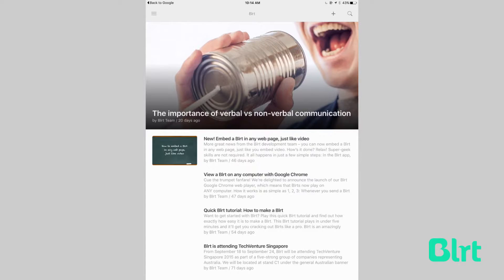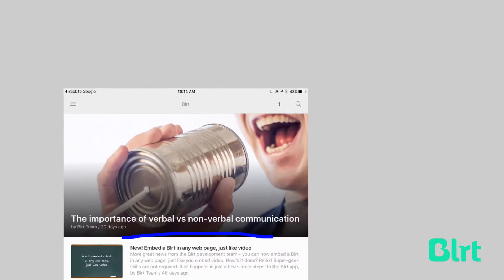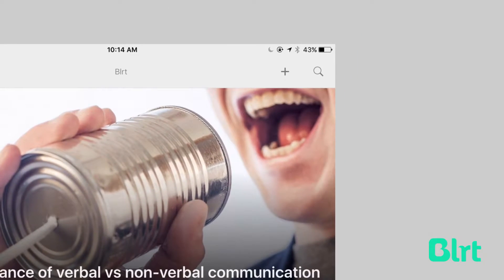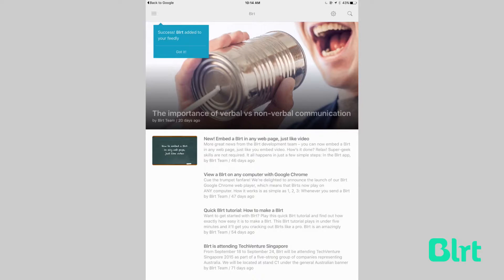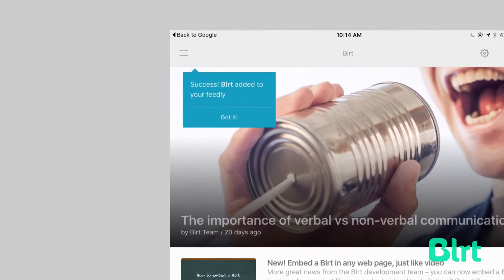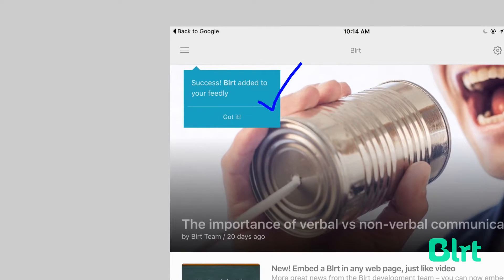Clicking on the blog you want to read will load that feed's most recent material. Just click on the plus sign next to the search icon to begin following the site in your Feedly. Once the site's been added, Feedly will give you an indication.